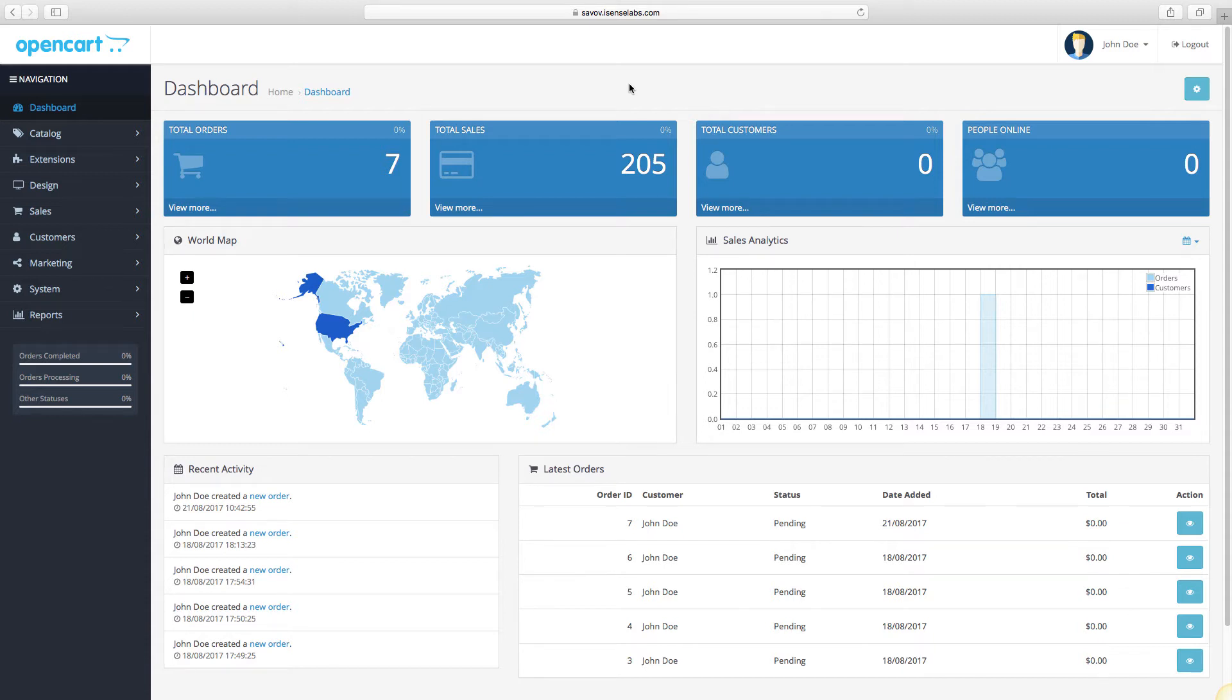You will learn what events are in OpenCart, how they work, and what makes them so useful.